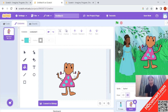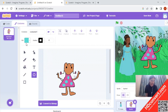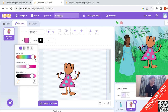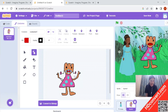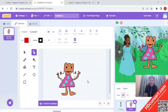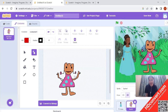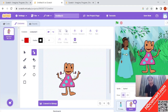One sprite is the girl and the second one is the princess. So now what I want is to create some animated story between these two characters.